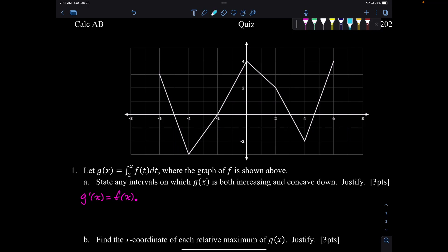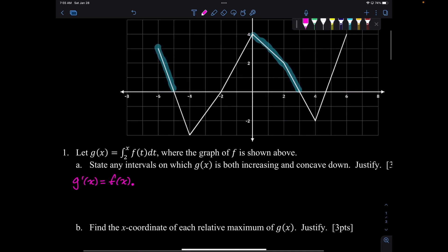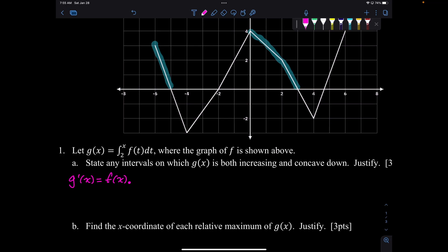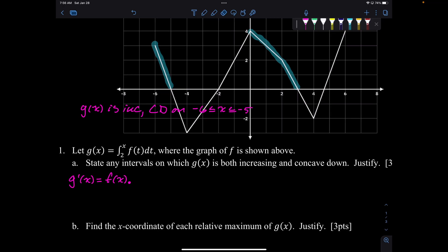So I'm going to highlight those on the graph. Positive and decreasing is here to here, and then here to here. So g of x is increasing and concave down on negative 6 to negative 5 and 0 to 3.